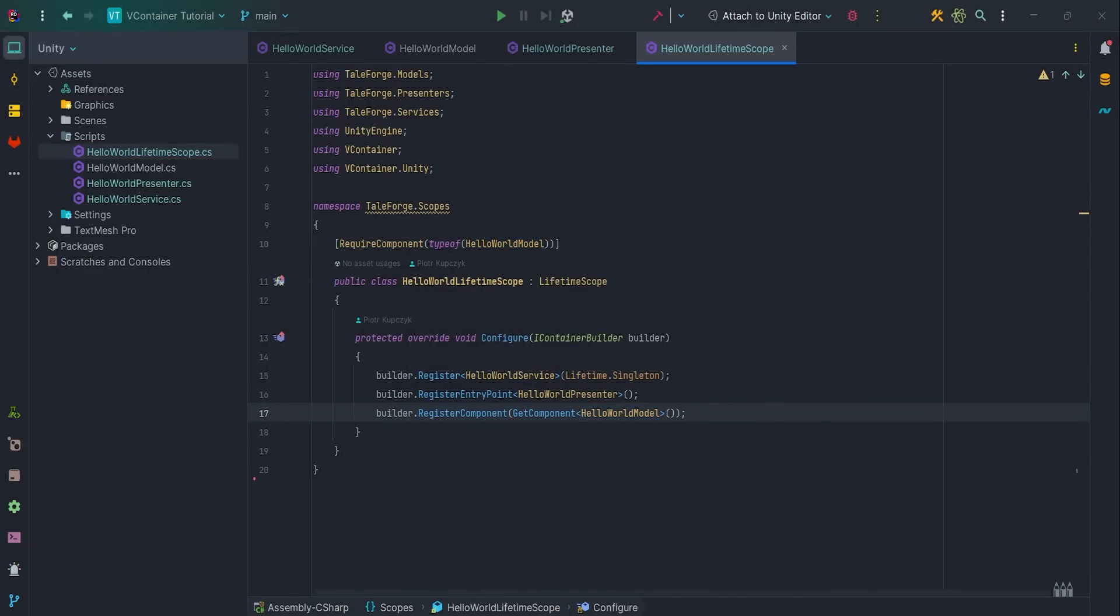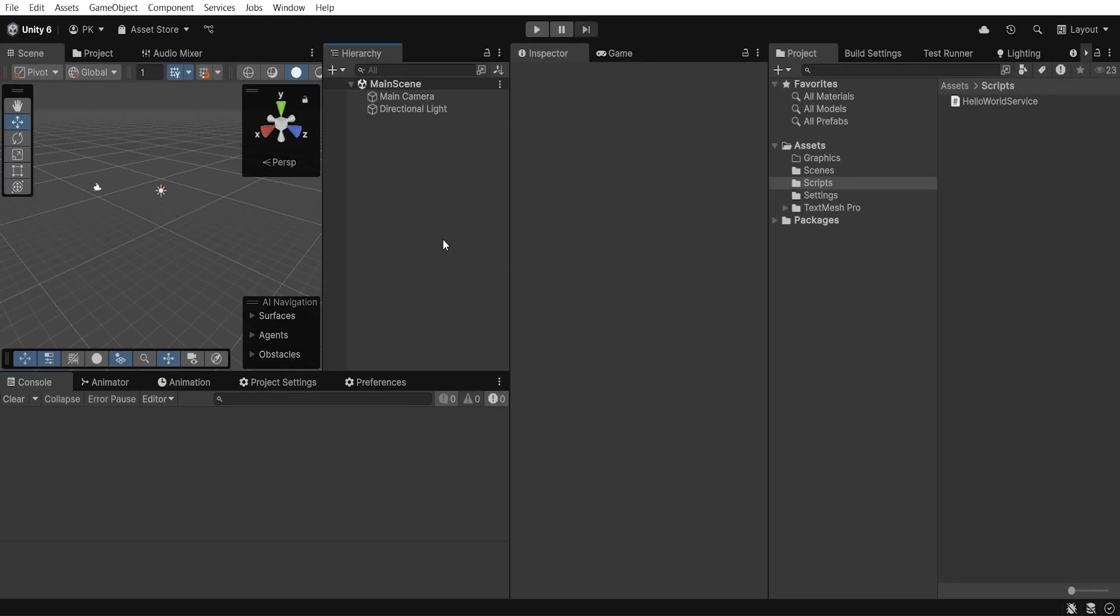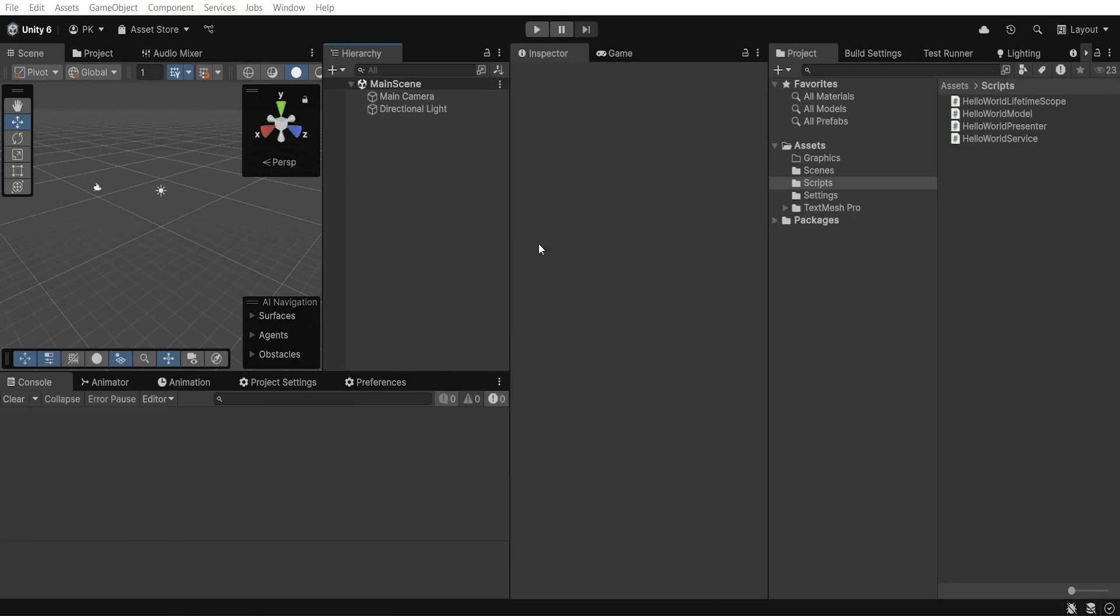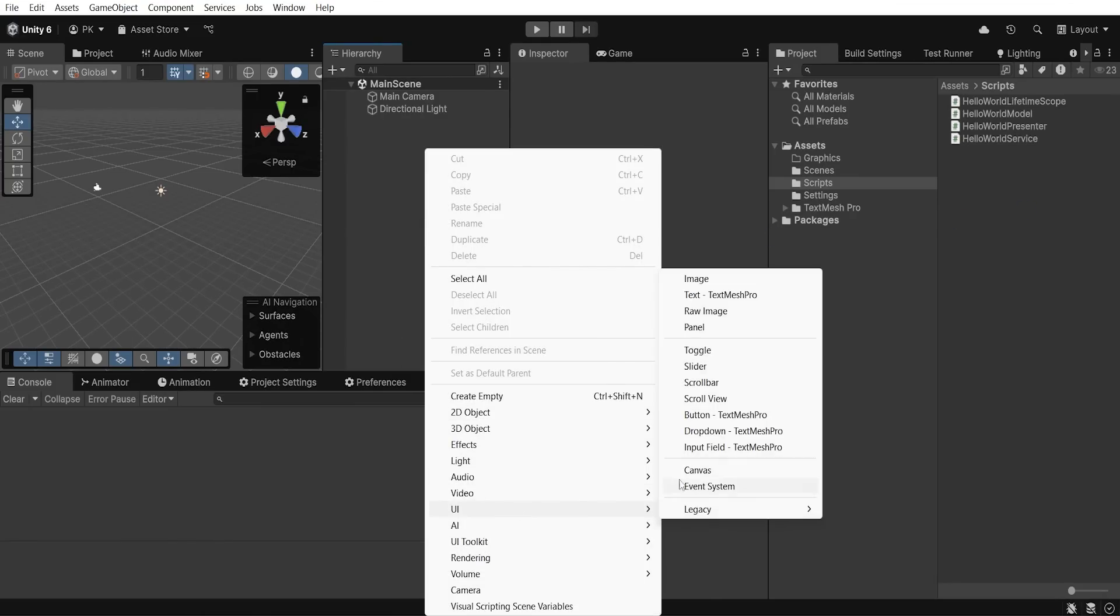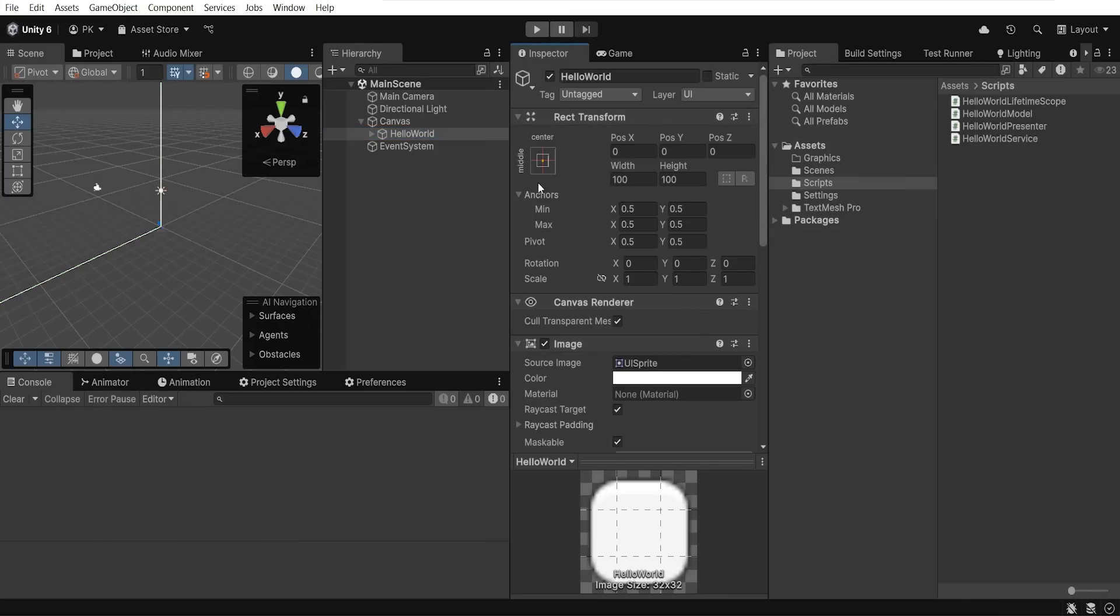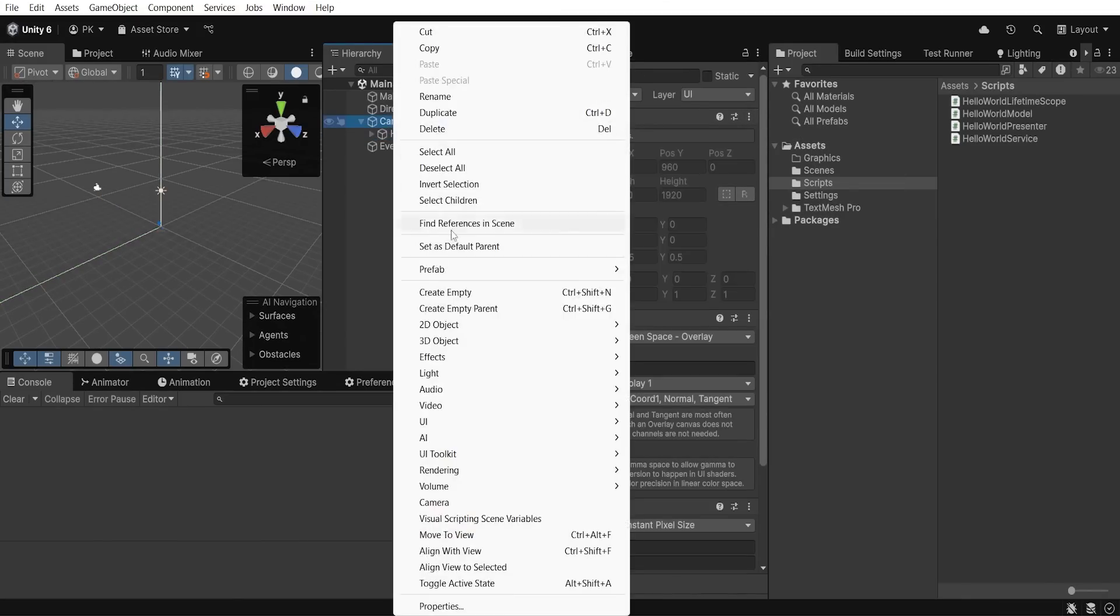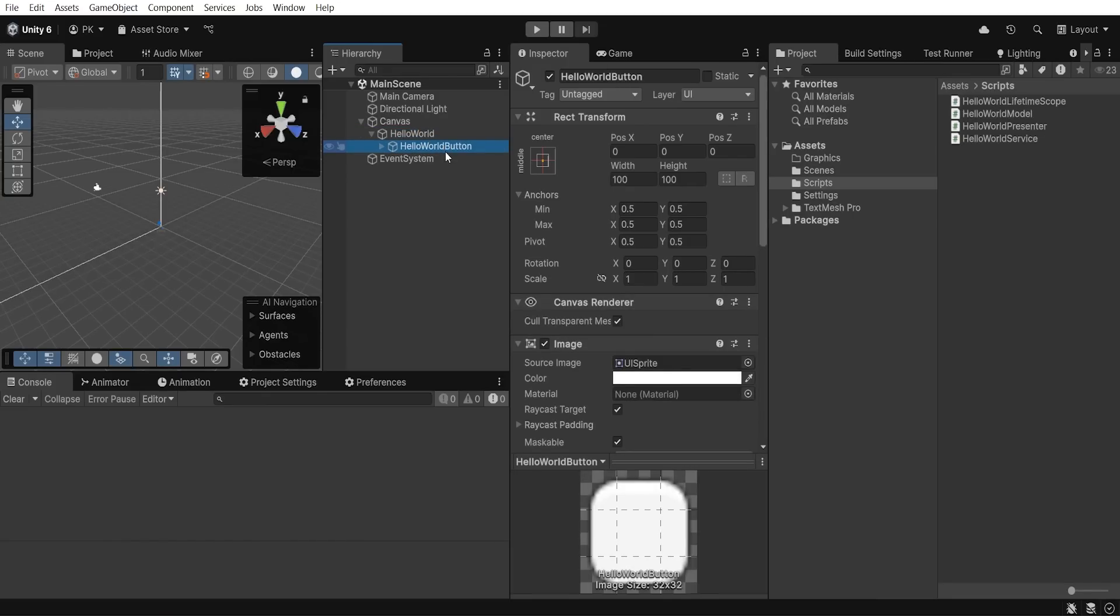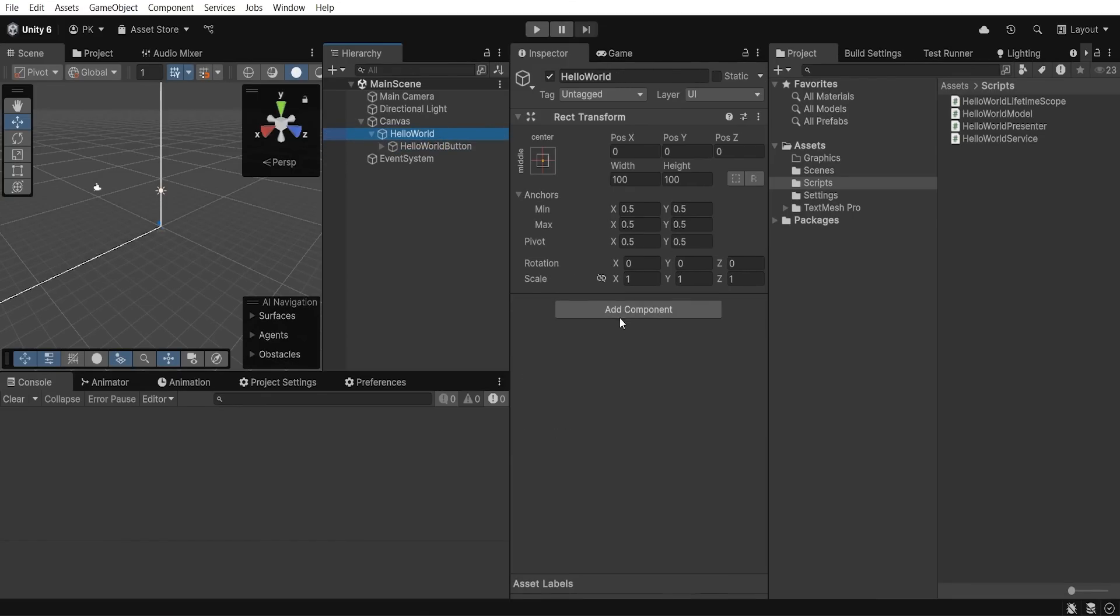It's time to set up scripts inside the Unity Editor. Wait for the compilation process to finish. Let's add simple UI button, then create empty game object HelloWorld, drag and drop button into it, then attach script HelloWorldLifetimeScope.